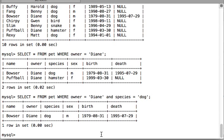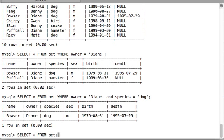In this video we will look at the DELETE query, which is used to delete records from your table. We are using the pet table, so first let's have a look at all the records already there. I'll write: SELECT * FROM pet. These are the records currently in our pet table.